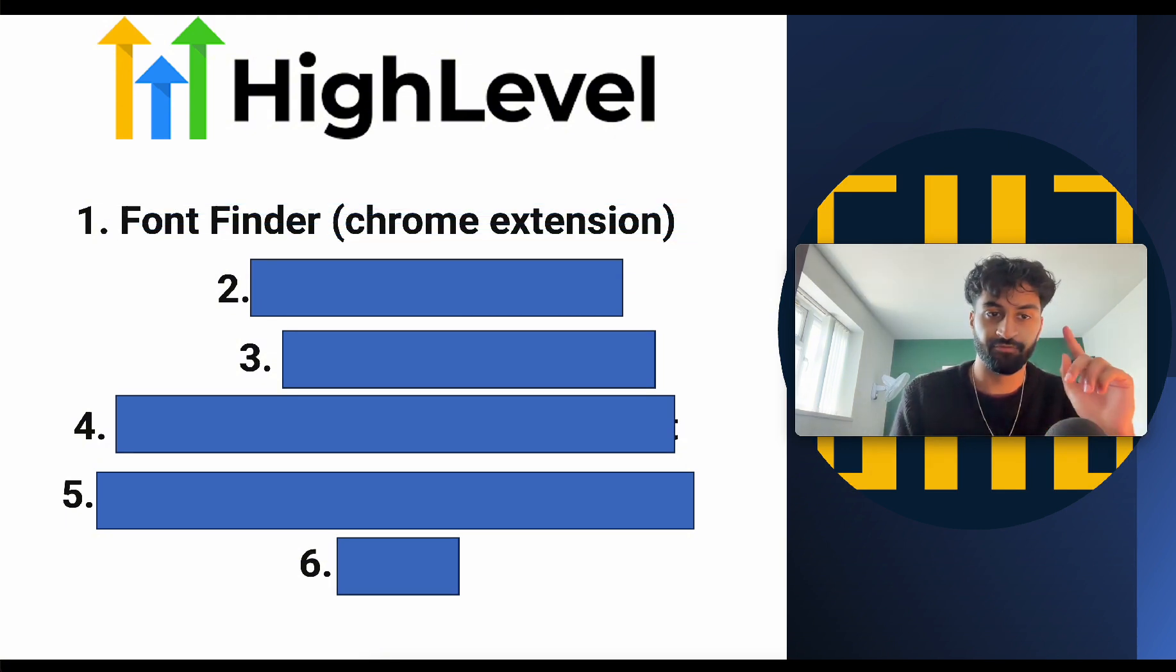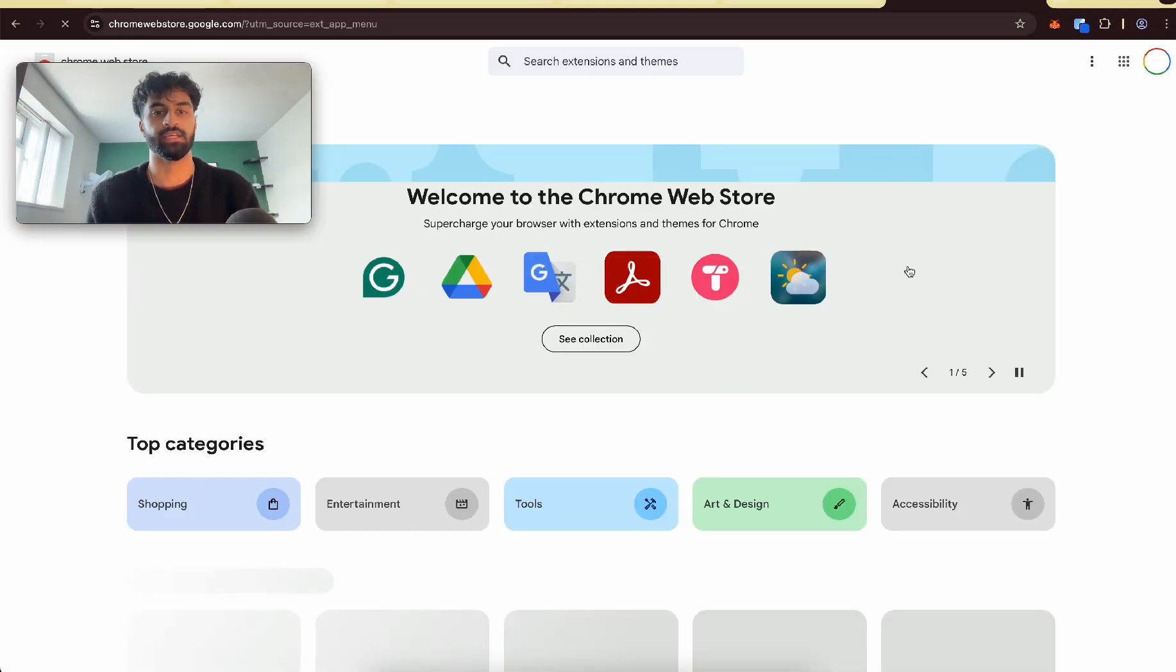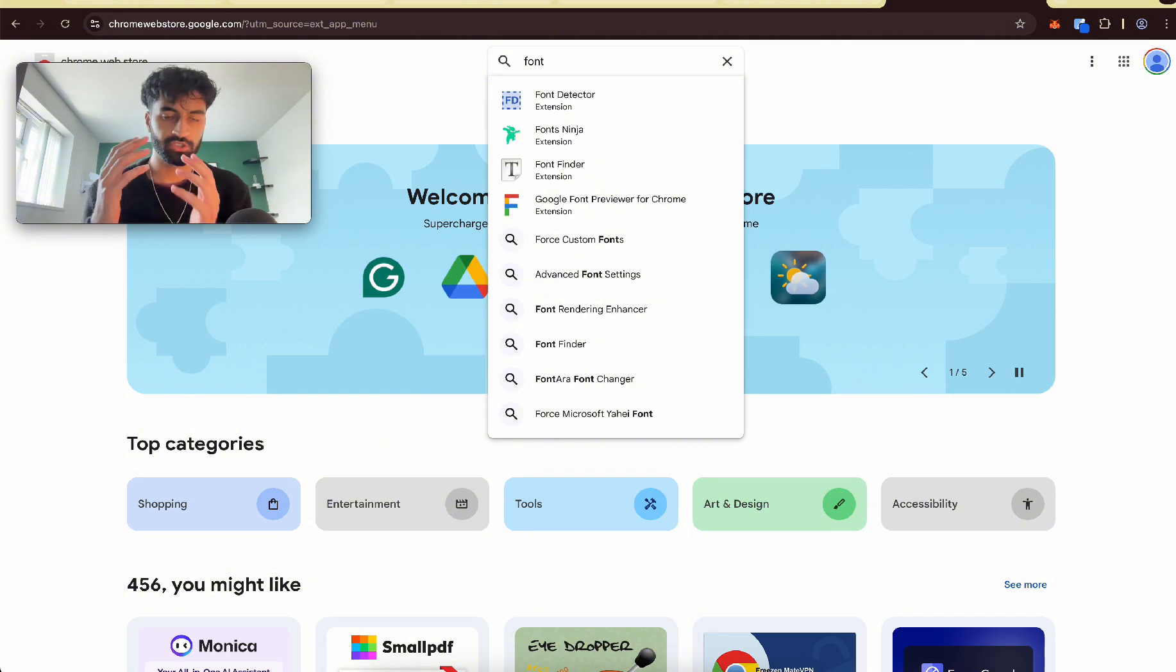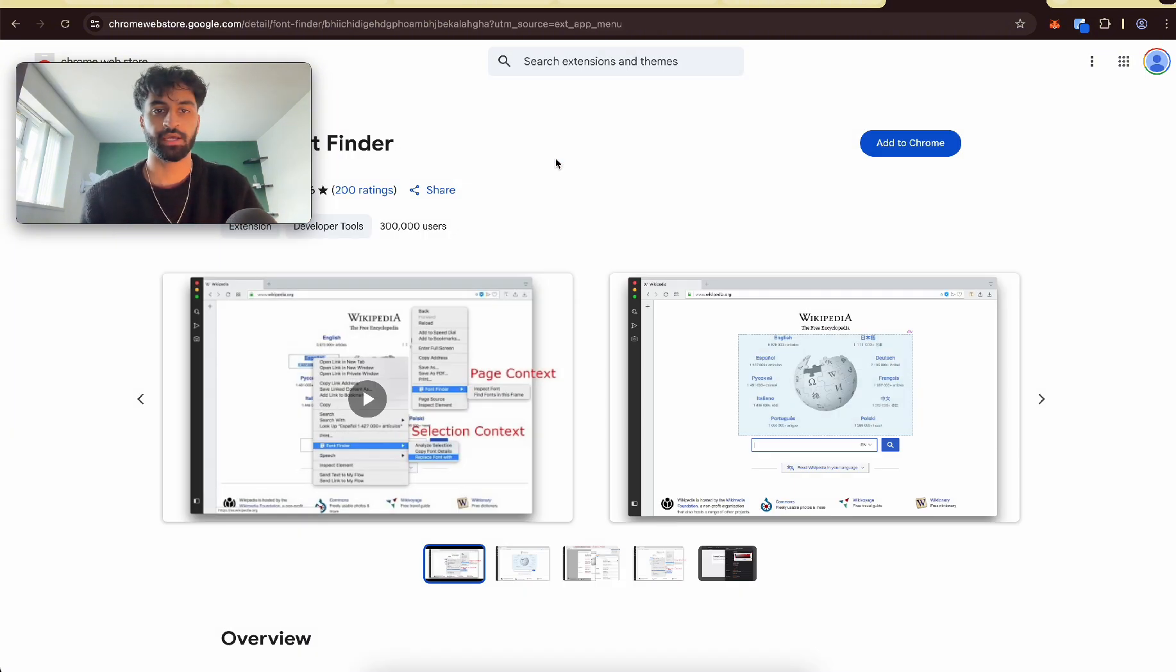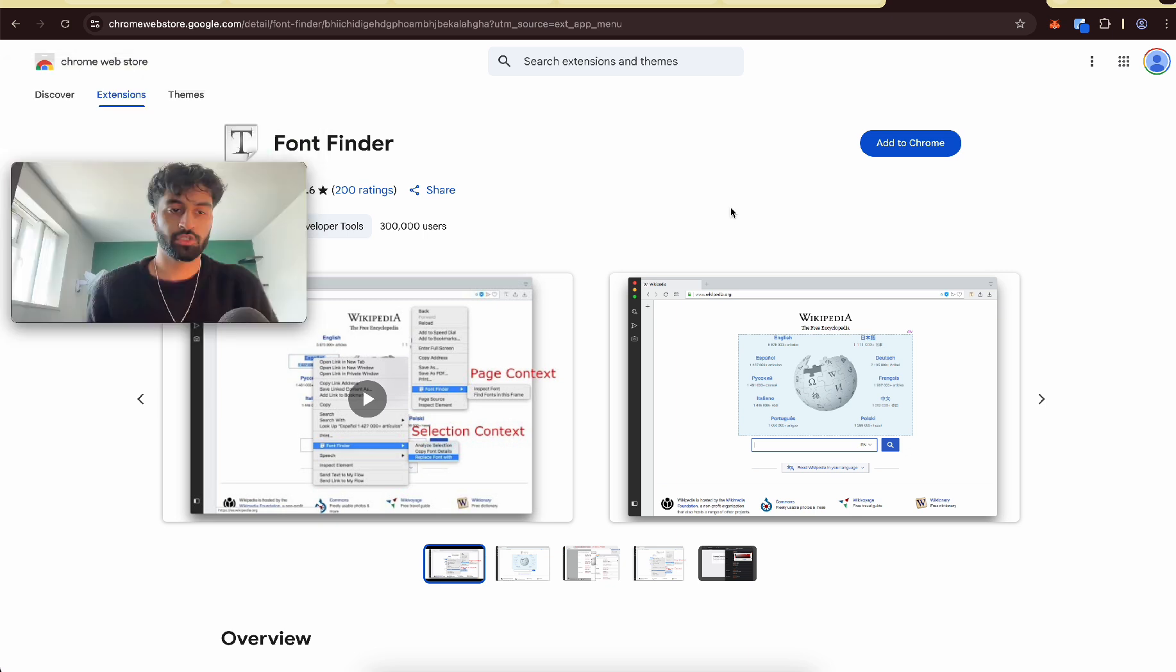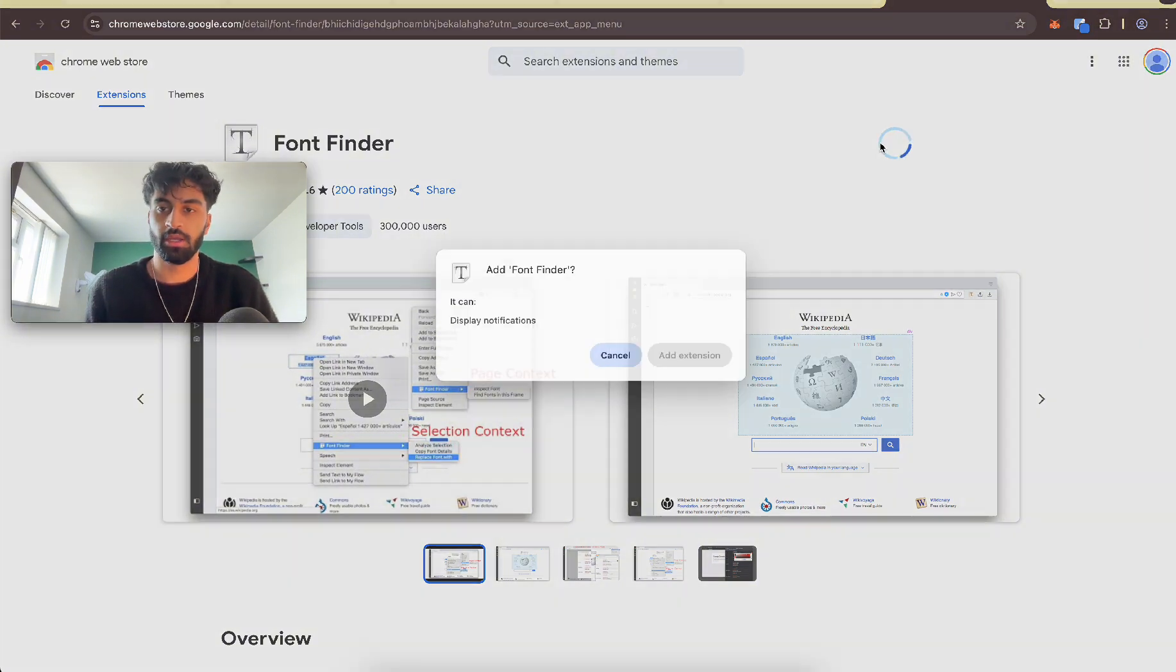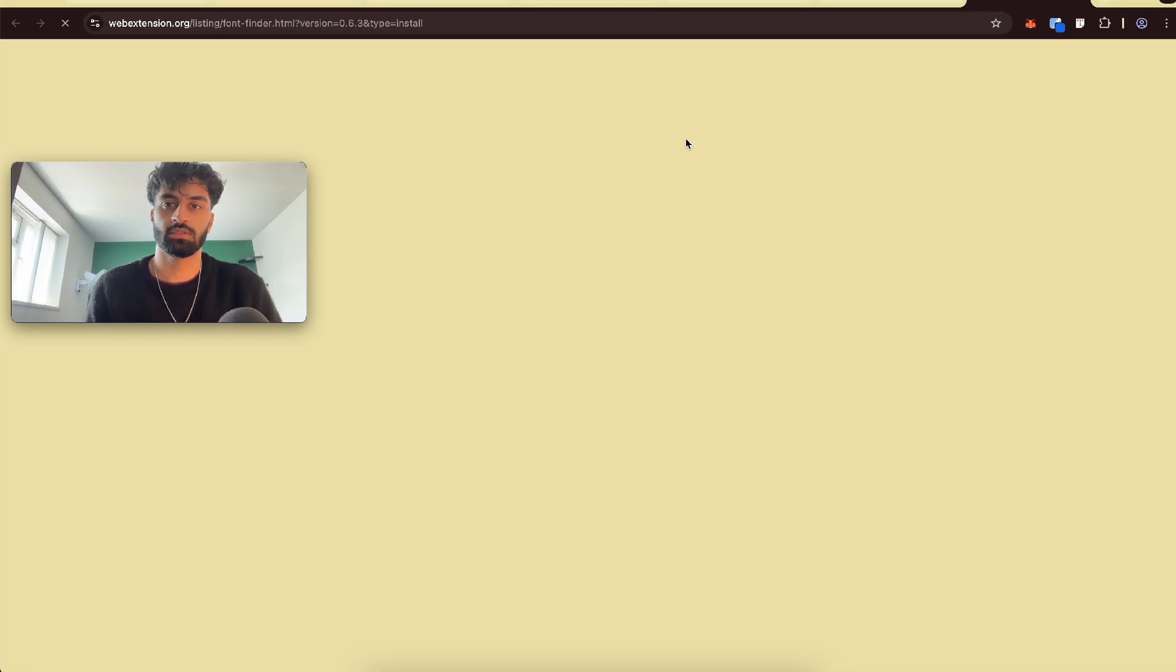So first one is Font Finder, a Chrome extension. Let me show you what I mean. Sometimes you go on websites and they have such cool fonts and you just don't know what it is. Font Finder can help you find that font that you like, and then you can put that in a GoHighLevel website and have a similar font to make your website look that much better. You can get the best fonts that suit the website and the theme you're going for. So let's add this and I'll show you how it works.